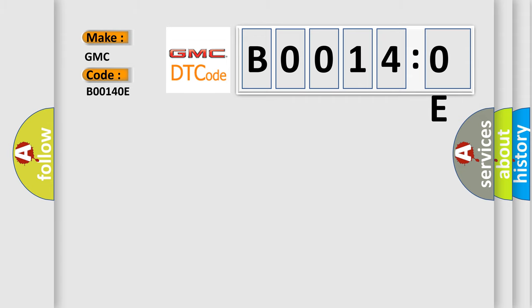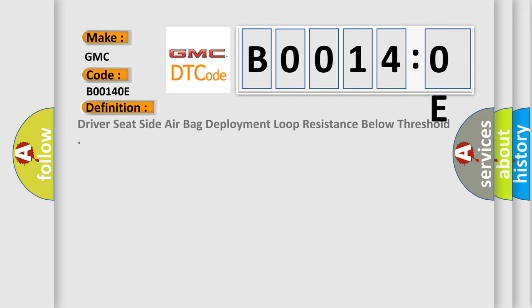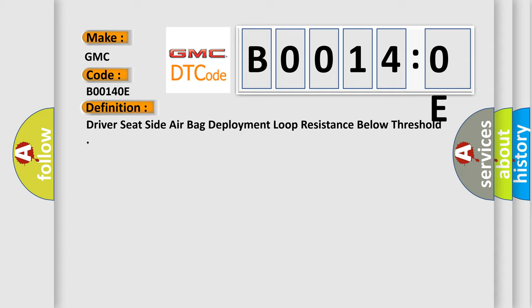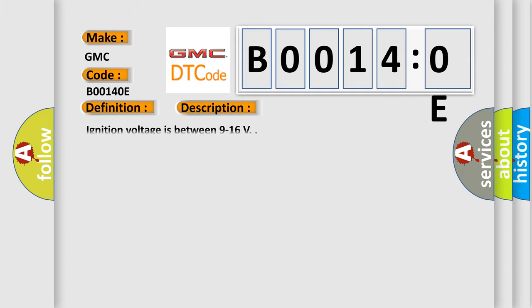The basic definition is Driver's seat side airbag deployment loop resistance below threshold. And now this is a short description of this DTC code. Ignition voltage is between 9 to 16 V.